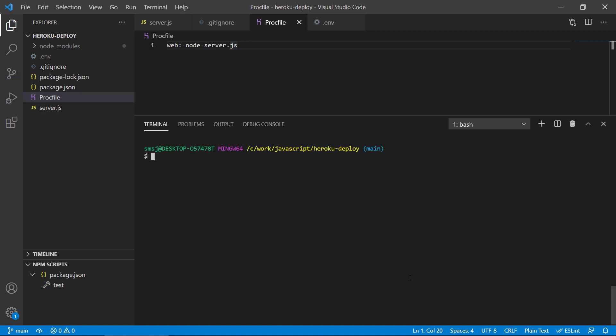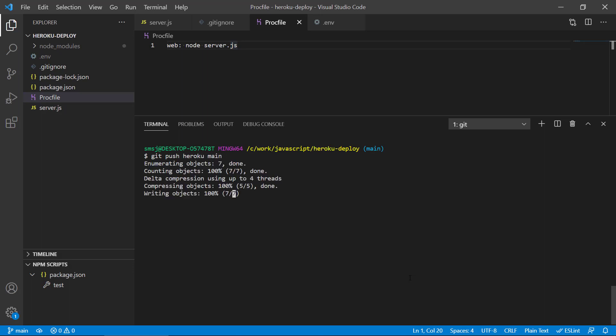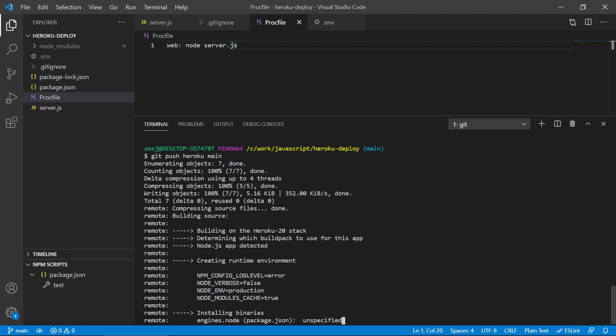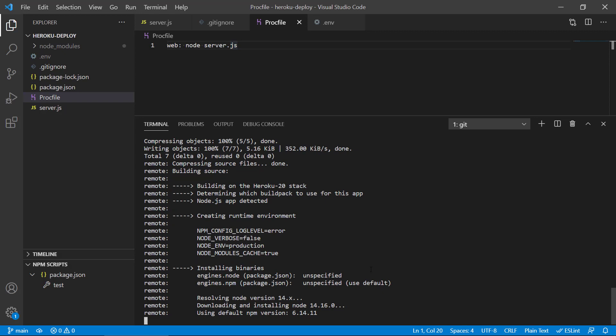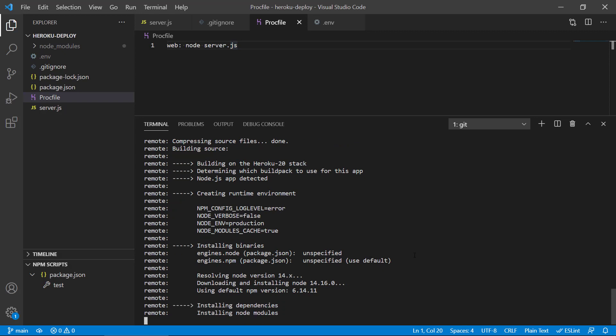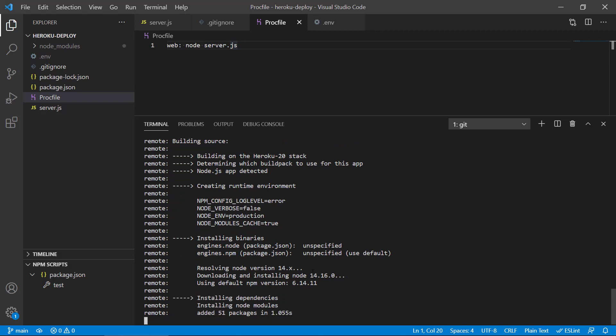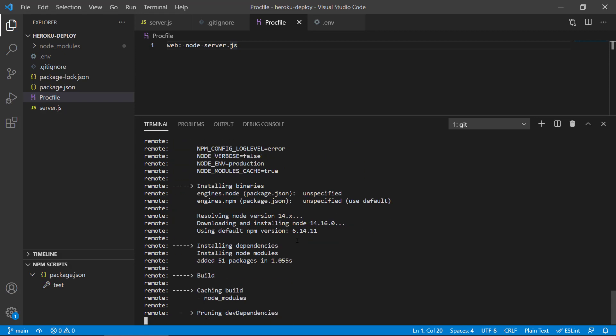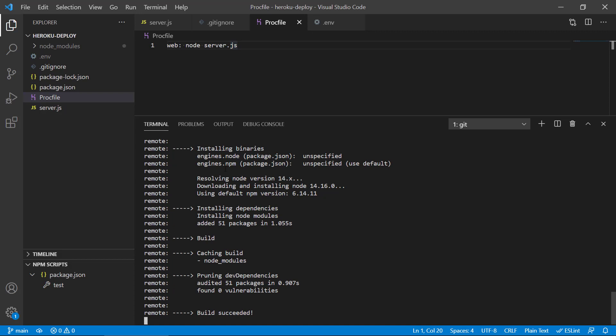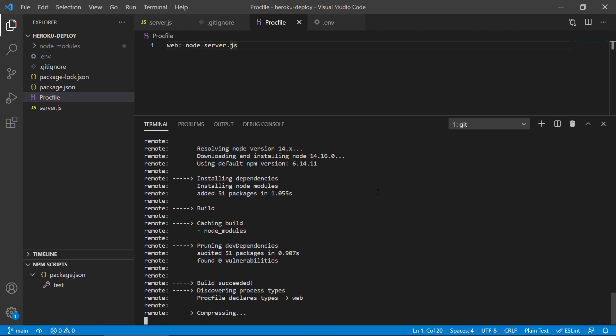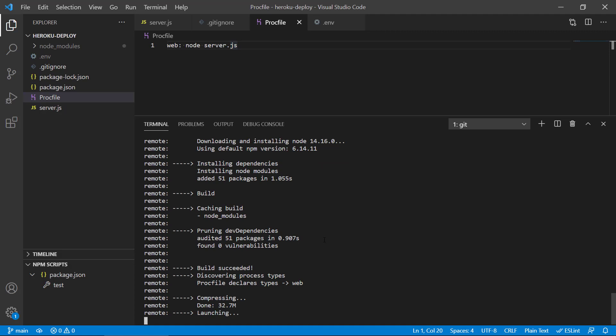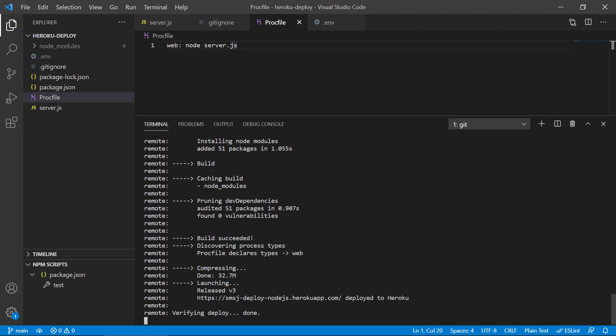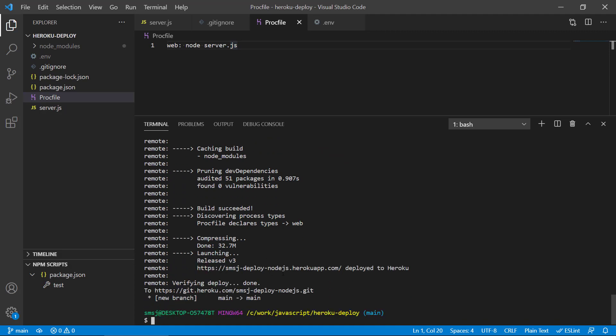And then we should push our code to Heroku. So we push the main branch to Heroku. And what we should see now is that it is actually starting to build the source. So we get a lot of information from Heroku now that it is finding the dependencies, finding node versions, finding NPM versions, and it is building our application now. And compressing, done, launching, a lot of things here. So verifying deployed, done.